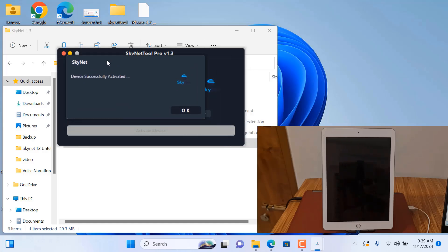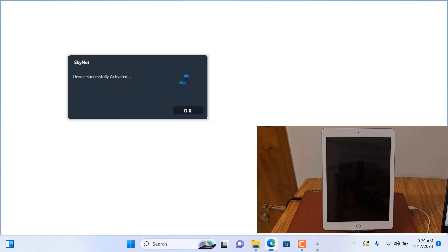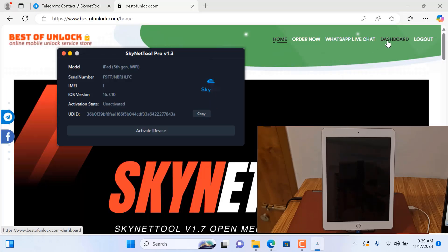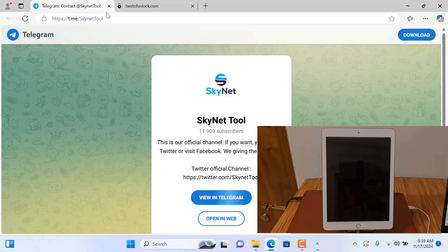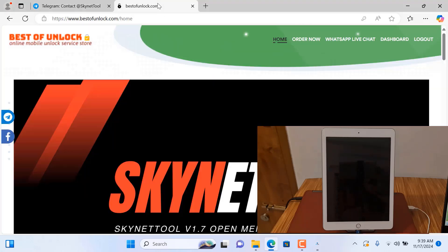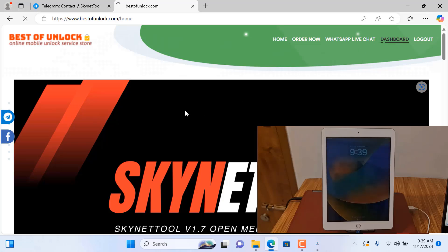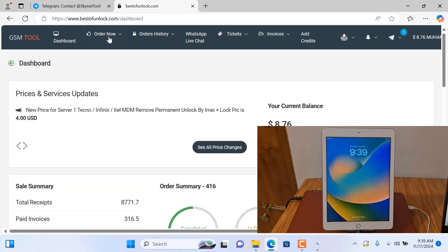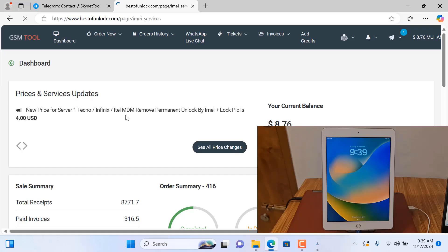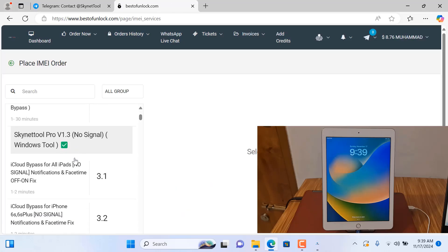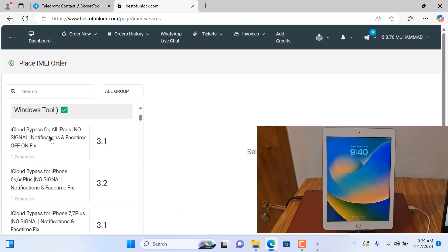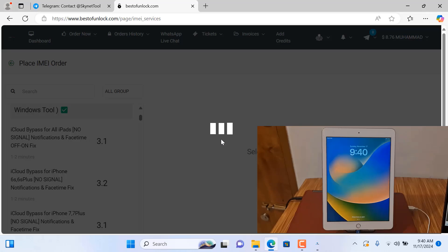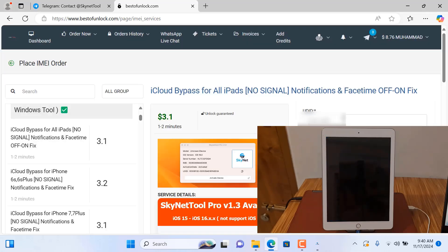Now successful to bypass — as you can see. Go to bestunlock.com. You need to login. Before login, this is our Telegram channel — if you still not joined our Telegram channel, please join. Click here, and after clicking here you need to copy and order now. Scroll down — as you can see, this is all iPad. Click here and paste the UDID number here.